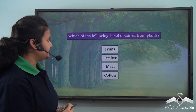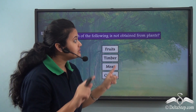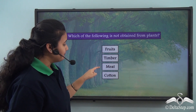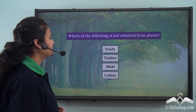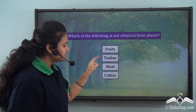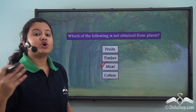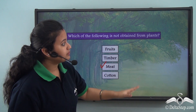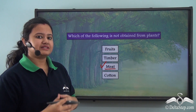Before proceeding with our lesson, here we have a question to answer: which of the following is not obtained from plants? The options are fruits, timber, meat, or cotton. We just discussed that fruits, timber and cotton are obtained from plants, while meat is obtained from the flesh of animals. So the item not obtained from plants is meat - that is the correct option.